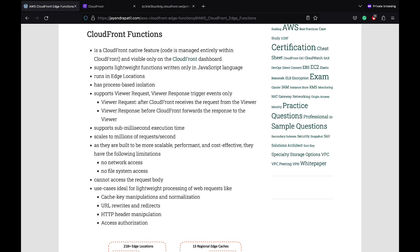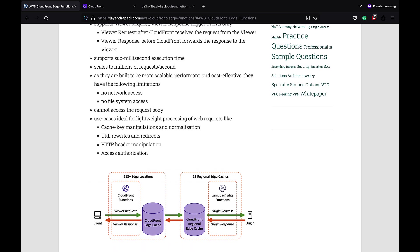It provides process-based isolation. However, unlike Lambda@Edge, it only supports viewer request and viewer response trigger events. It supports sub-millisecond execution time. CloudFront Functions are built to be more scalable, performant, and cost-effective.